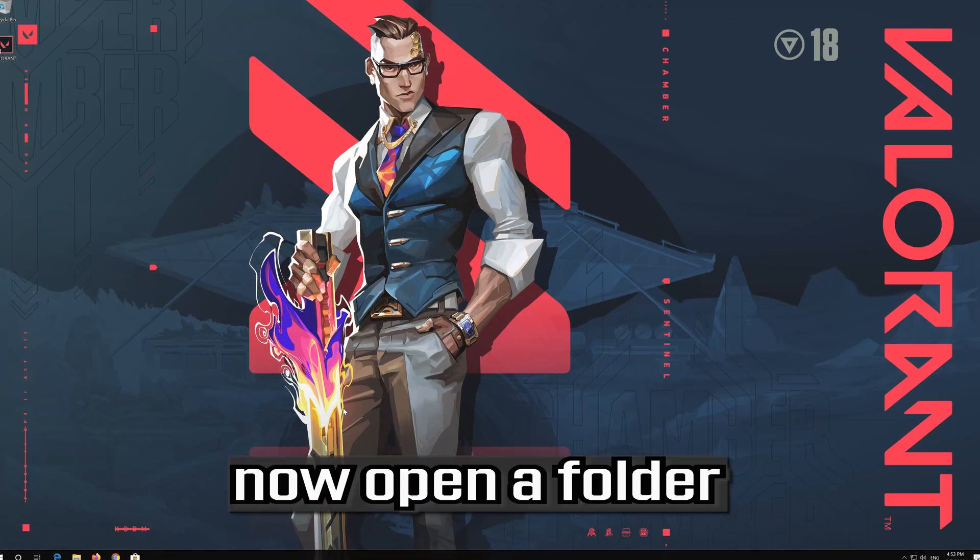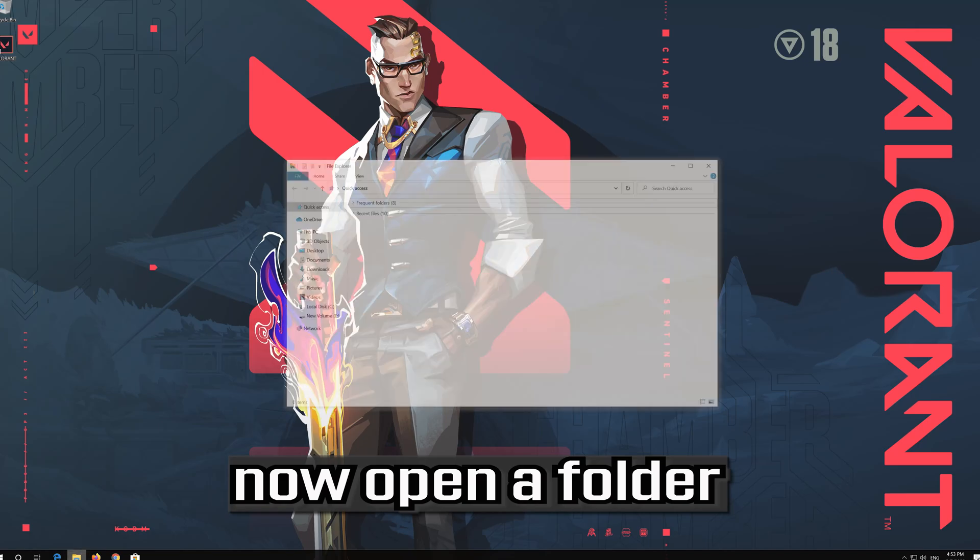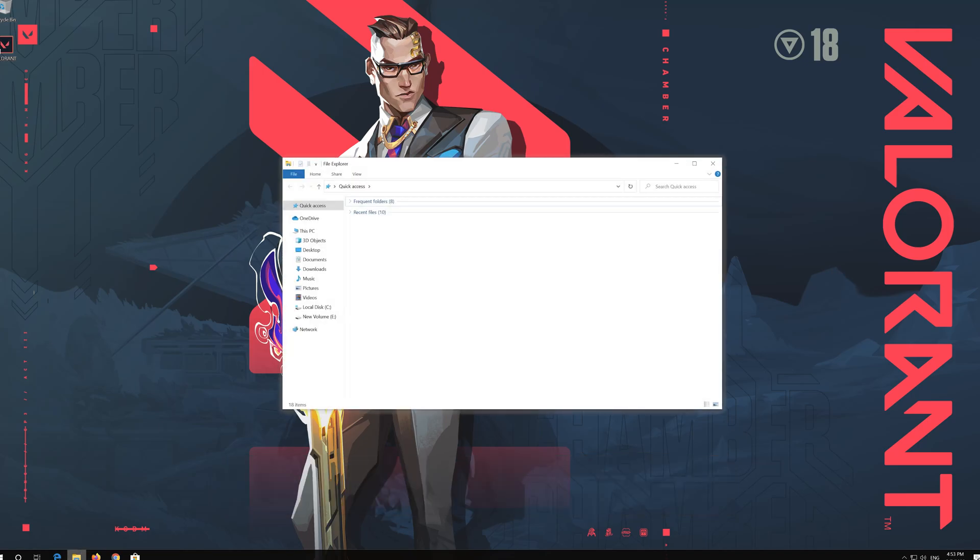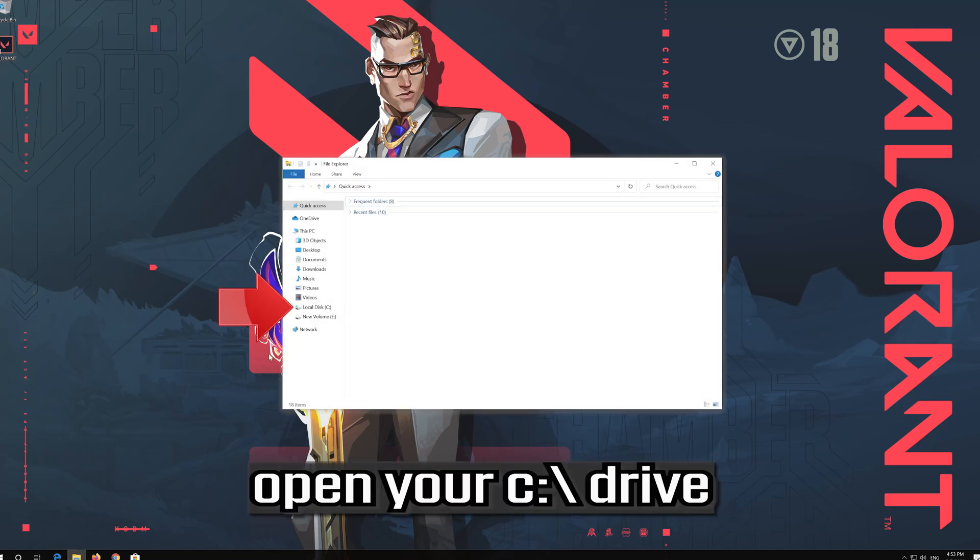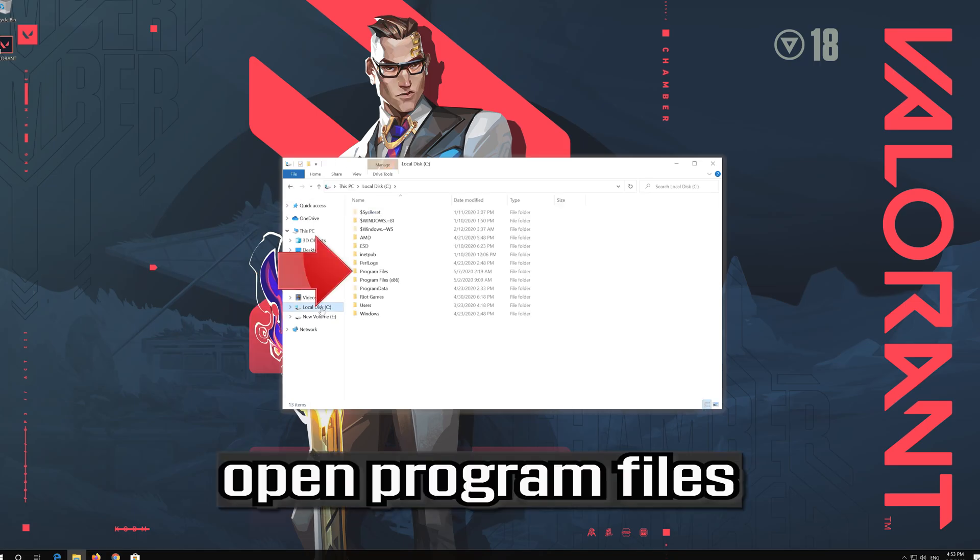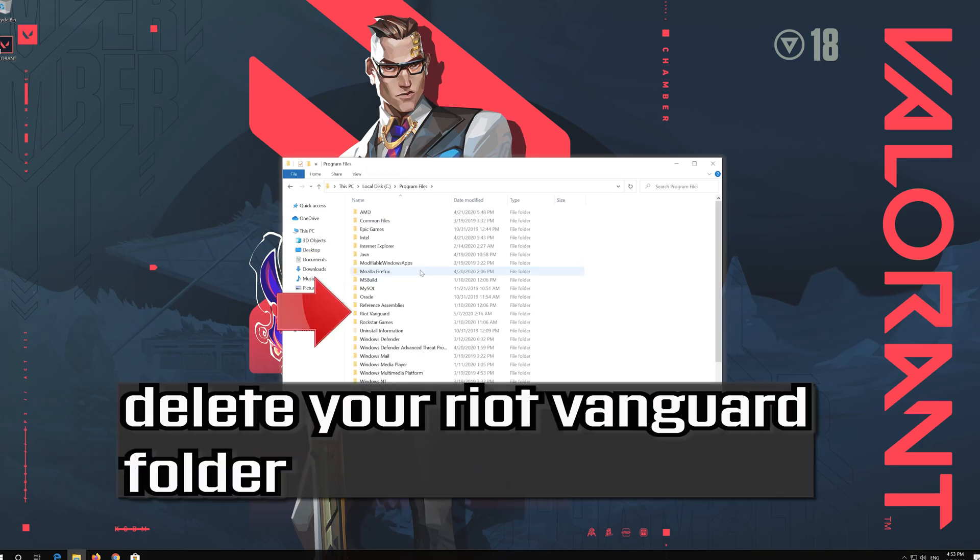Now open a folder. Open your C drive. Open program files. Delete your riot vanguard folder.